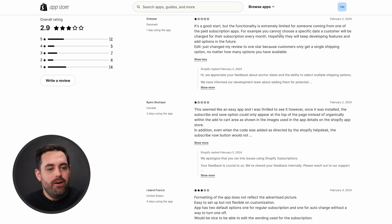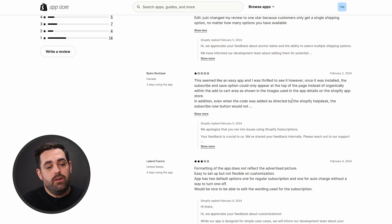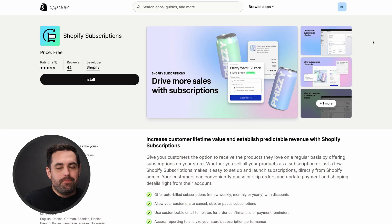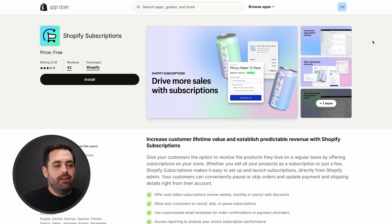For example, you cannot choose a specific date a customer will be charged for in their subscription month. If you check the review section for the Shopify Subscriptions app, you'll find more details about what I mean by extremely limited. I'm subscribed to a few different services, and one feature I love is being able to go into the backend and change the date they charge me or deliver to me — and it looks like this app may not handle that very well. There are also reviews about customization issues, like moving the placement of where the subscription widget shows up on your product page. It's a good app, integrated fully into the backend, and hopefully it'll get a lot better in the future.